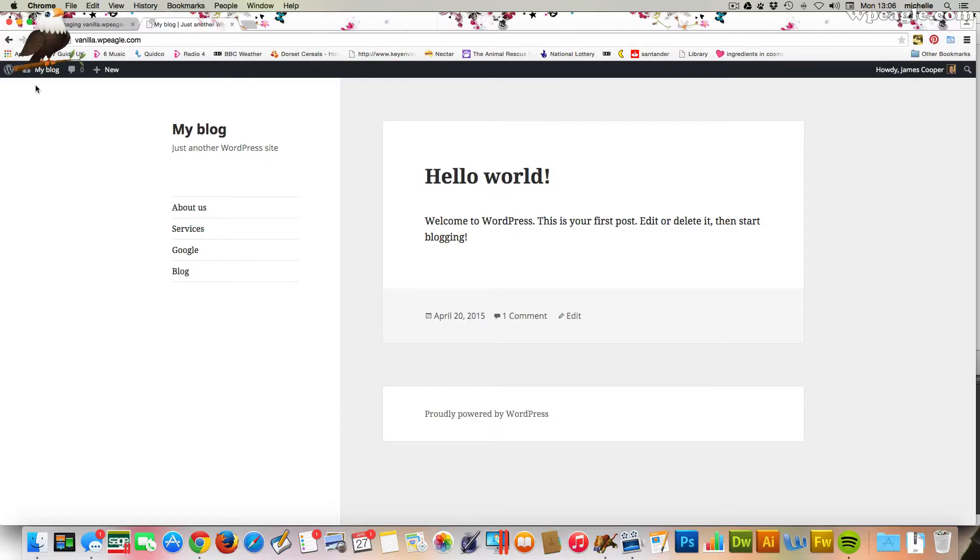Hello, it's Alex here from WPEagle.com. This is a very quick video, a requested video by one of my viewers. Thanks for getting in touch,